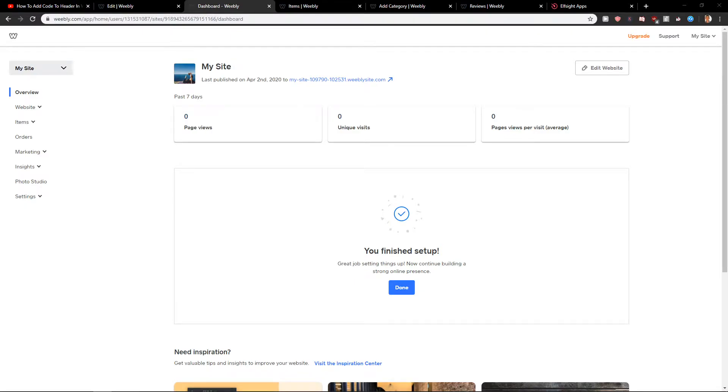Welcome everybody, my name is Marcus Stone and in this video you will learn how you can easily add your own products or items in Weebly. So let's start.